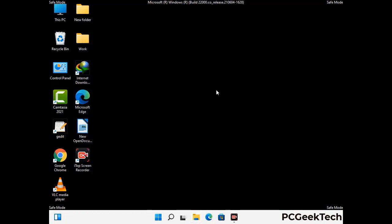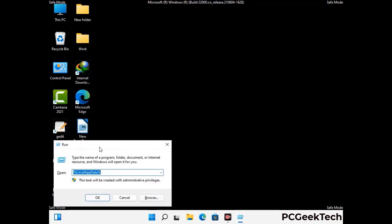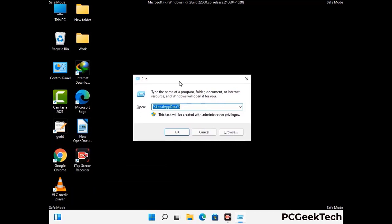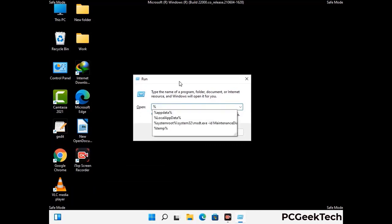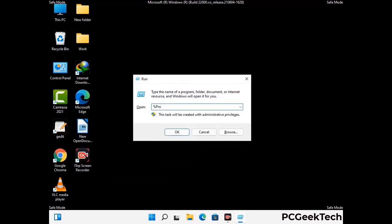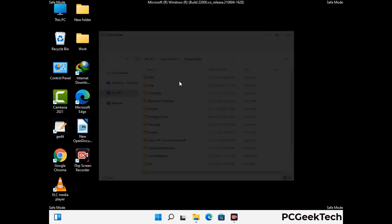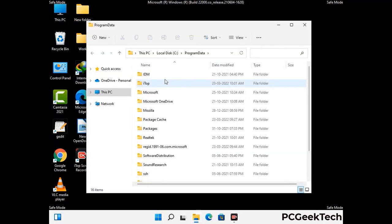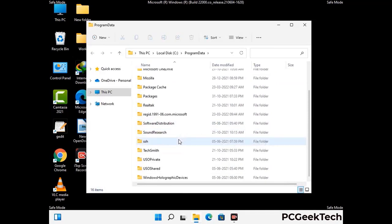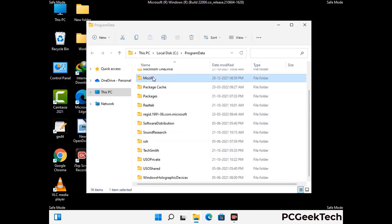Again press Windows and R together to open the Run box. Type in %programdata% and press Enter. Find and remove any suspicious files or folders related to the virus, and look for any files created at the time the virus attacked your PC. Be careful and don't remove any important folders.